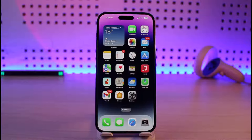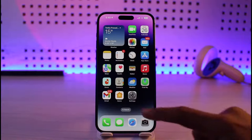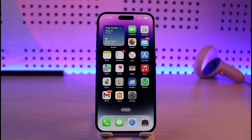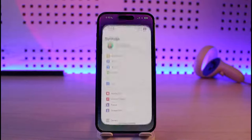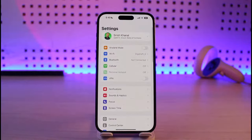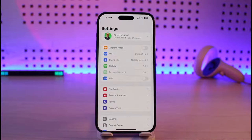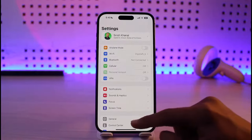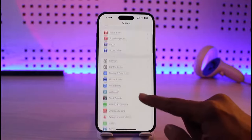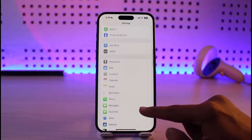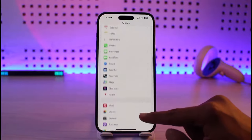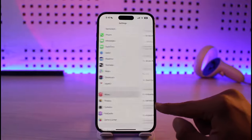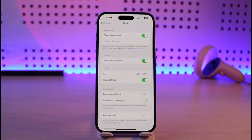First of all, open Settings. Make sure that your iPhone or iPad is signed into the same Apple ID that you use for your Apple Music subscription. Once you're logged in, look for the option called Music and tap on it.